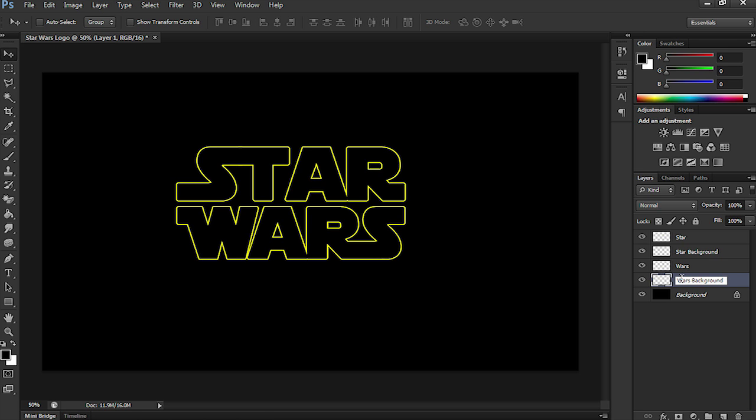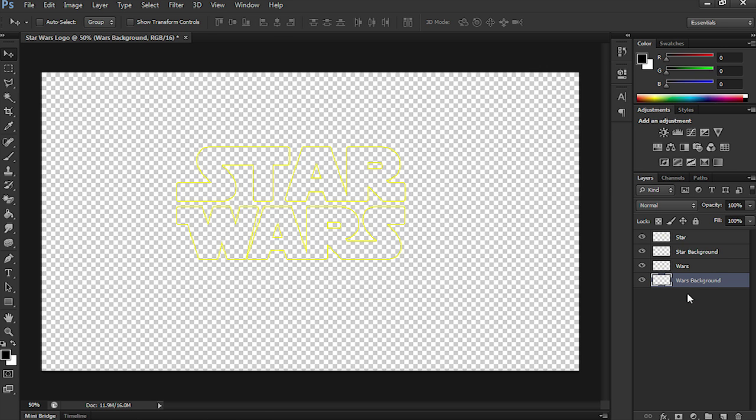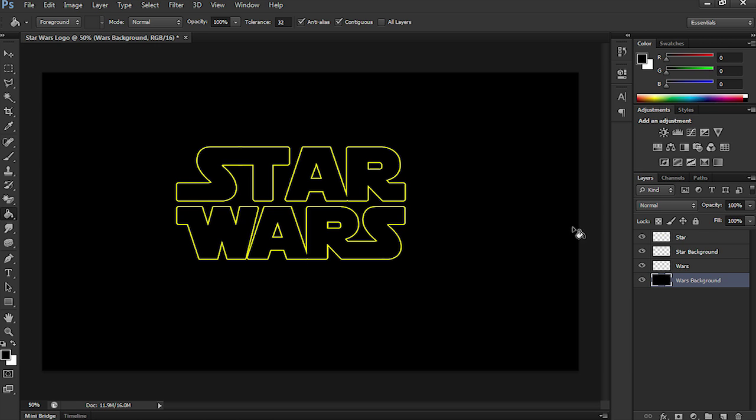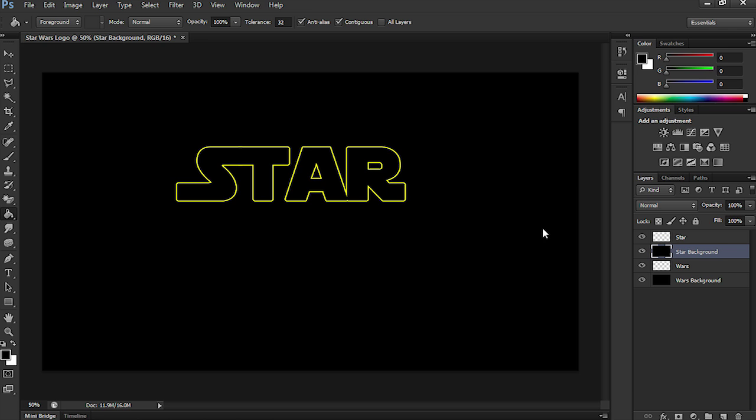So, when we start putting some animated video in behind the text. So, let's delete the background, which is that black layer that we had. Now, I'm going to get the Paint Bucket tool, select Wars Background and Star Background, and make sure that both of them are black, as you can see on the layers window.